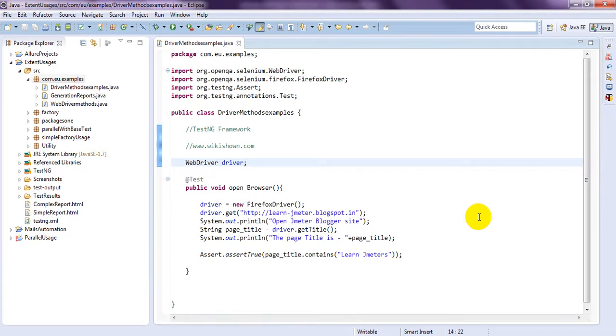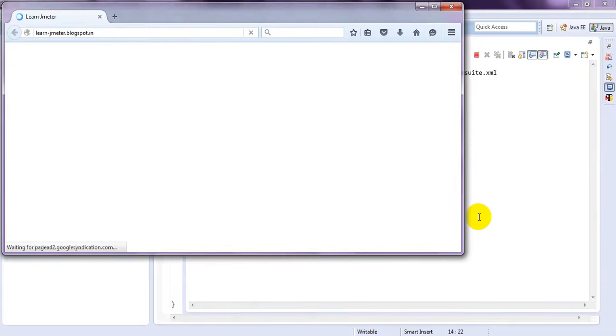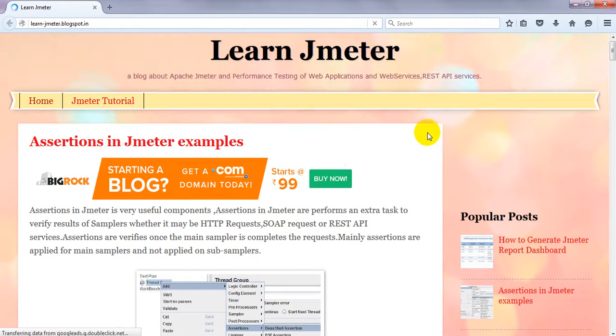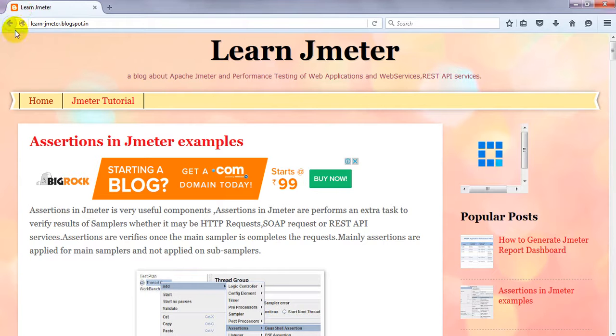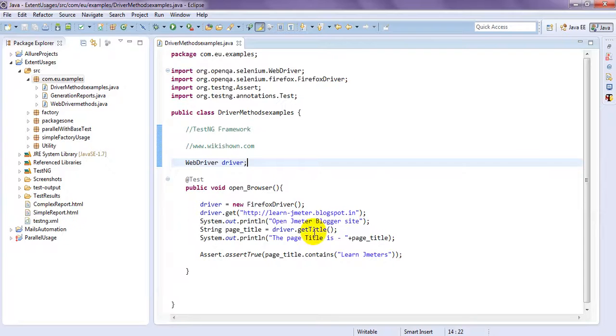Browser open and driver will get that particular URL. What is the URL I have given. It get that title once loaded is completed.